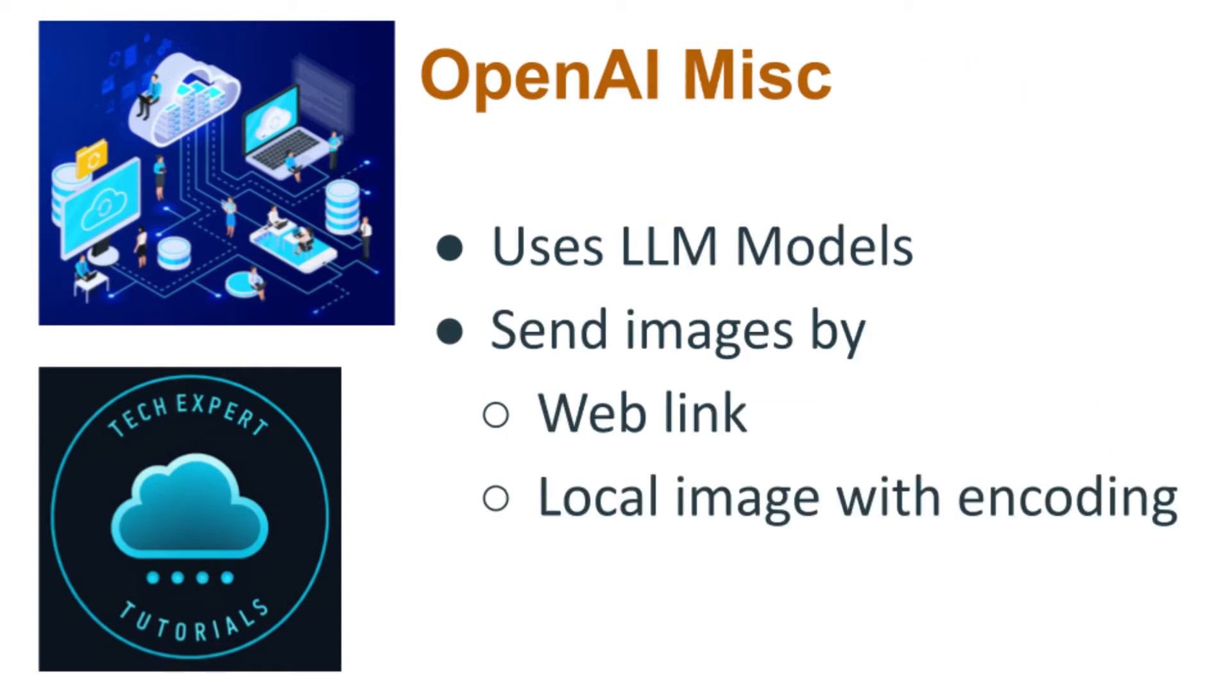You can send images to the API either by passing a weblink or by encoding the image directly in the request. We will be using the local image option in this demo.